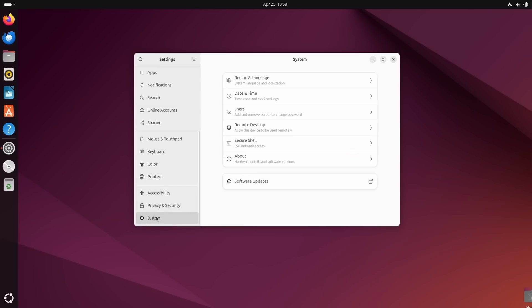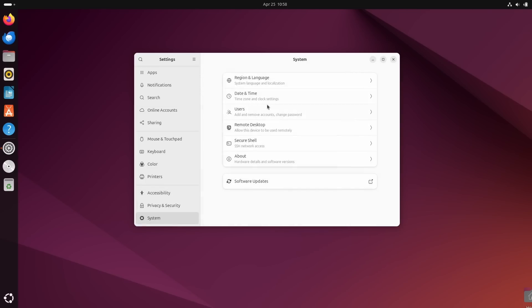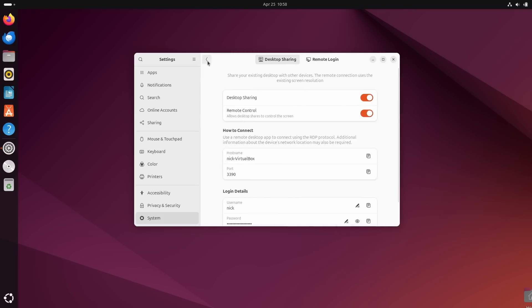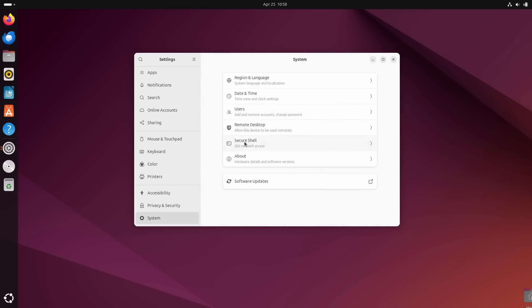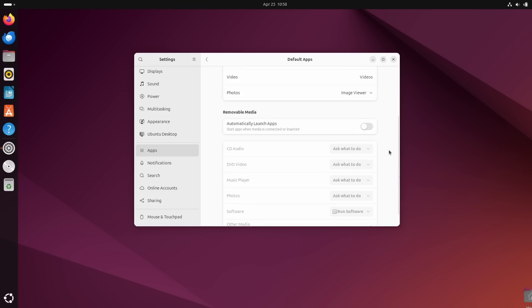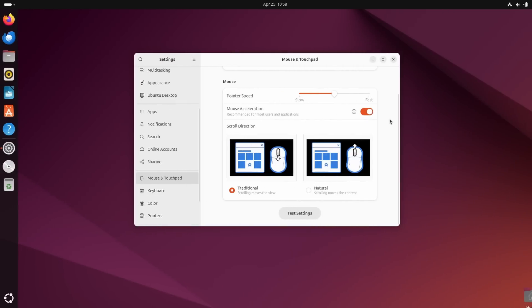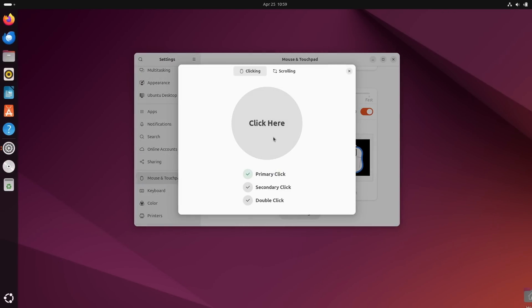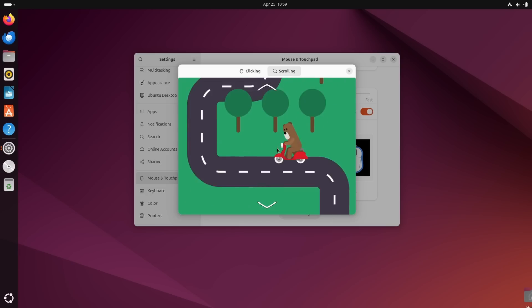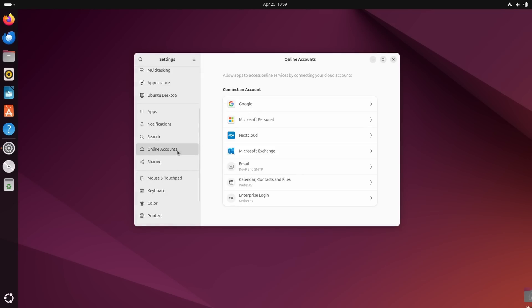Now, the main system settings changed a bit as well with a new system page that groups the region and language, the date and time, the users, the remote desktop, the secure shell and the about pages. And it also includes a link to software updates. Default application settings have been merged into the main apps settings page as a subcategory, which also includes the default actions you can configure when you insert removable media. The mouse and touchpad settings now let you configure how you want to trigger the right click on your touchpad. And there's a new mouse test page to make sure those settings work for you. You can also turn off the touchpad when typing or disable that setting if you like pain.